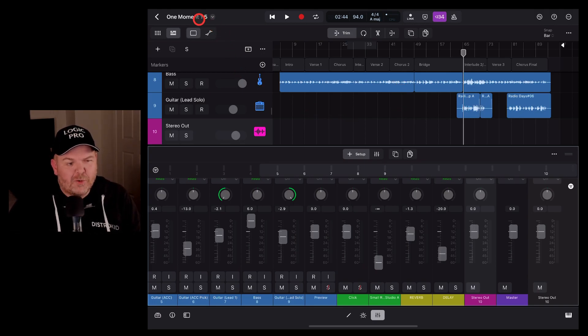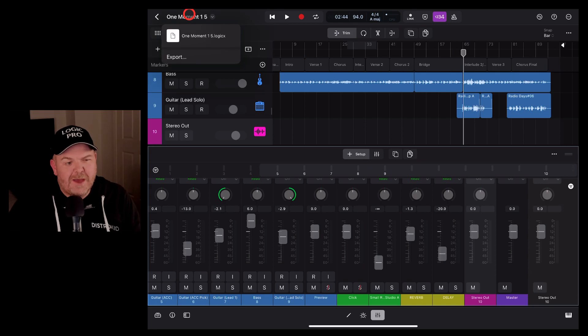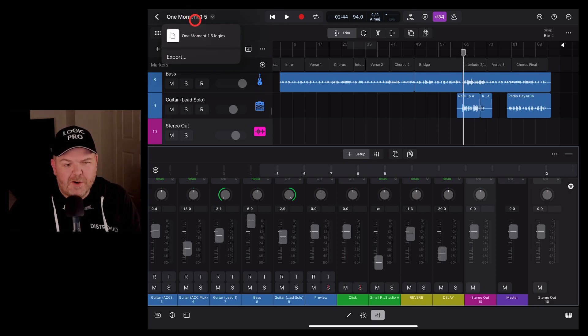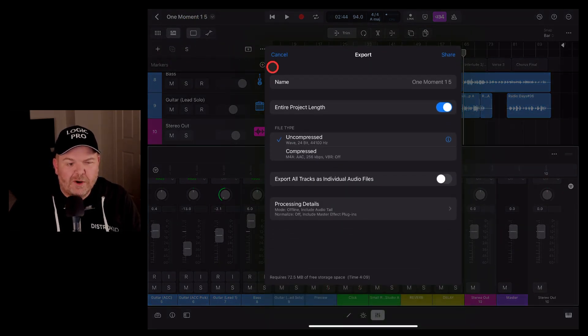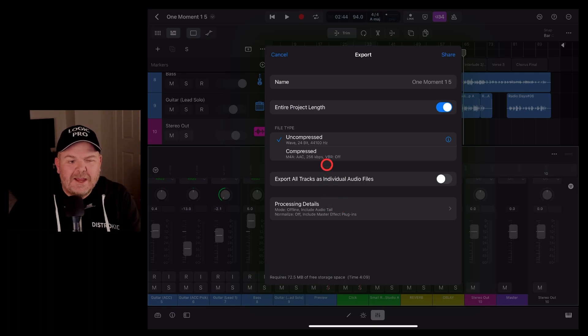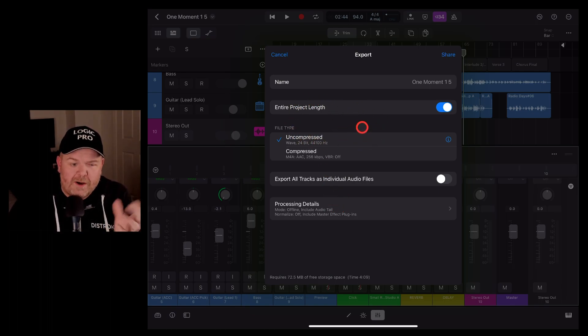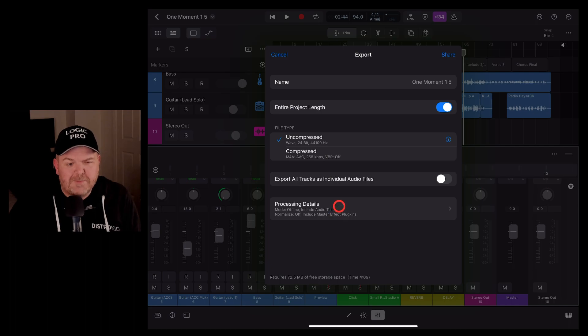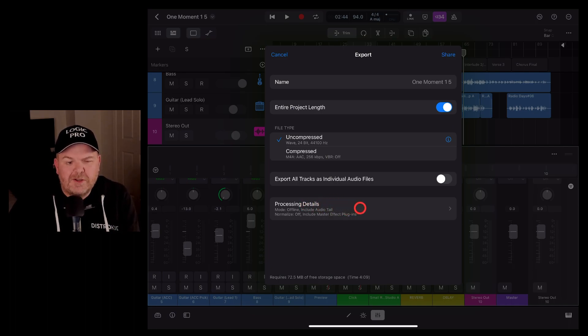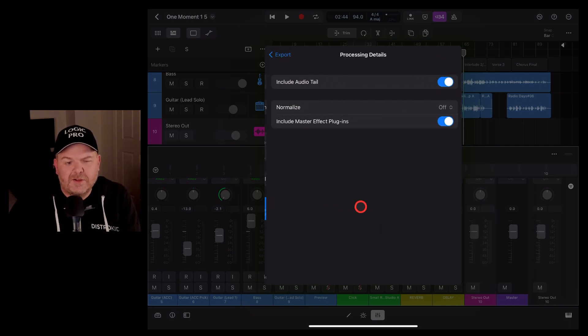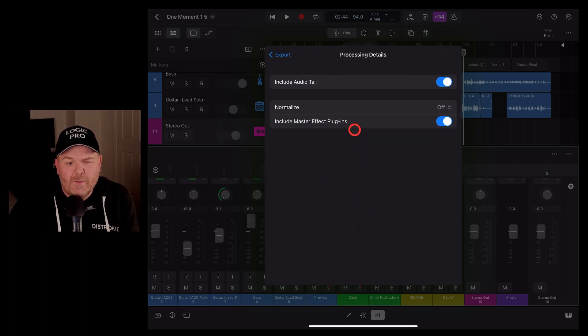When we go to export our track, we're going to tap on the top left, on the name of the project, and hit export. Here is where we can export our file and export our final master or our final mix. But take a look at this one here, the processing details. Because if we tap on that one...